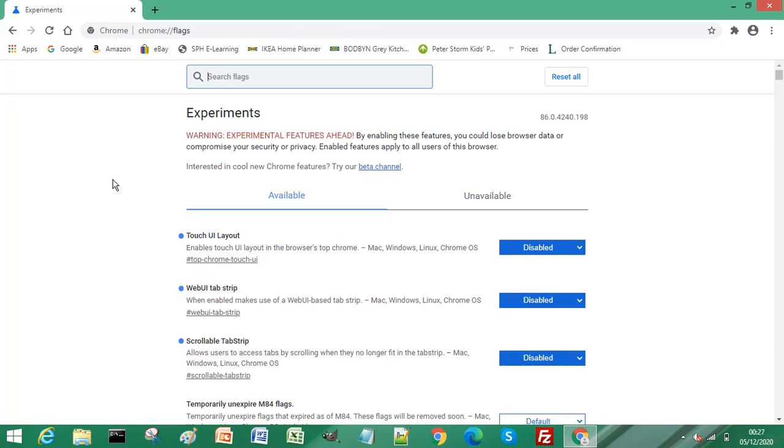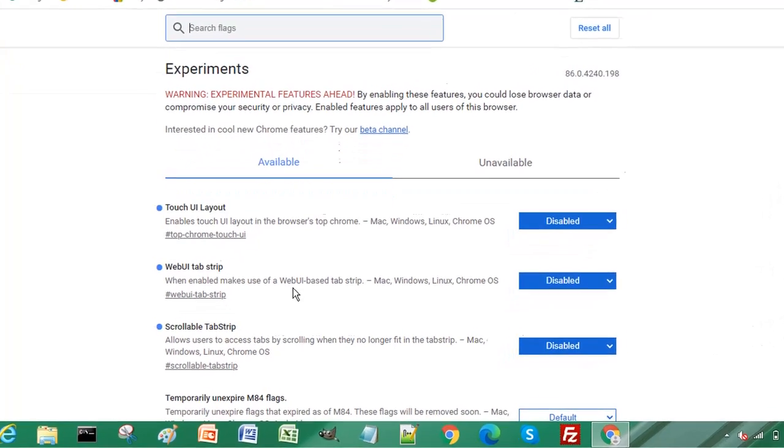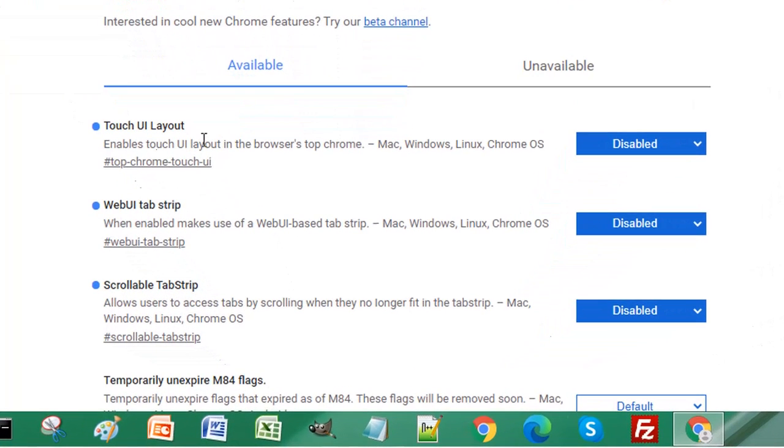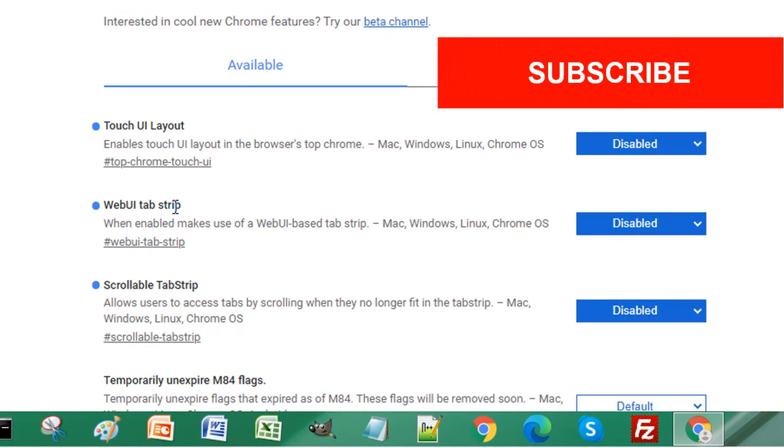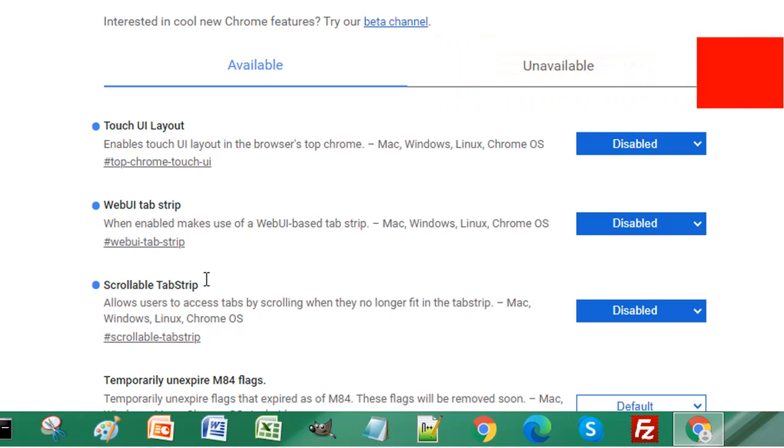There are three parameters that you have to change to enable tab UI. You need Touch UI Layout, WebUI Tab Strip, and Scrollable Tab Strip. Set all of these to enabled.